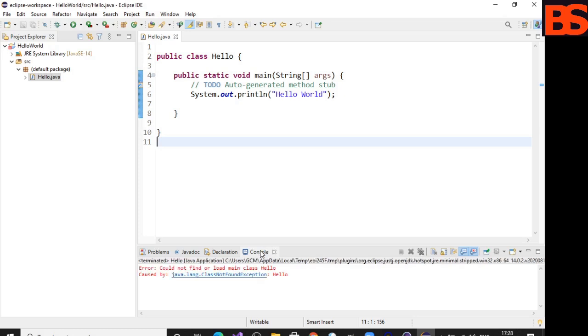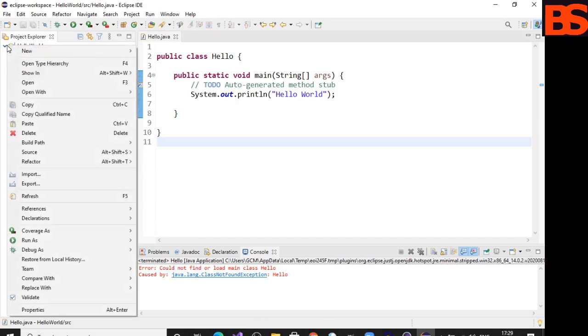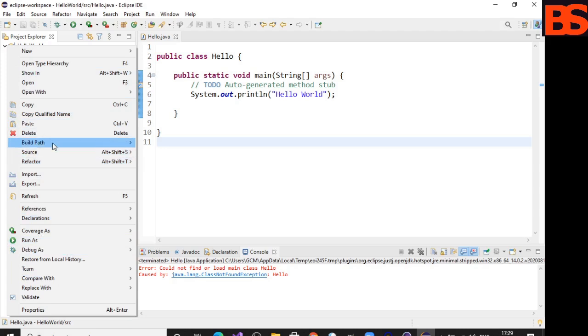As you can see, an error has occurred. So let's resolve it. Right-click on your project HelloWorld, go to Build Path, click on Configure Build Path.